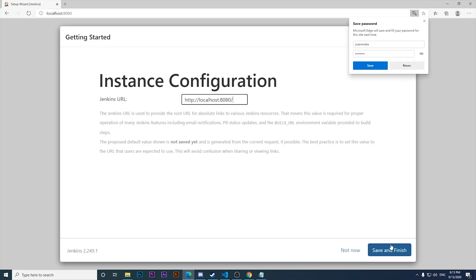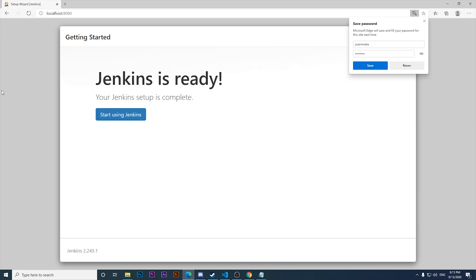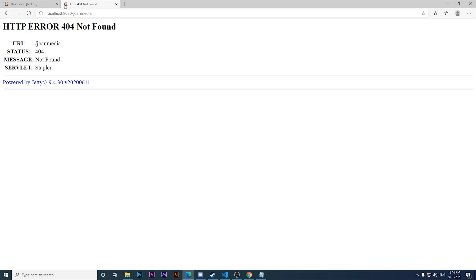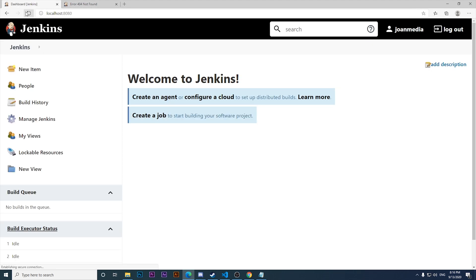I'll click Save and Continue. For the Jenkins URL you can enter the URL you want to use. I'm going with the local host URL provided. I click Start Using Jenkins and we're inside Jenkins - as you can see, we have successfully installed Jenkins on Windows 10.